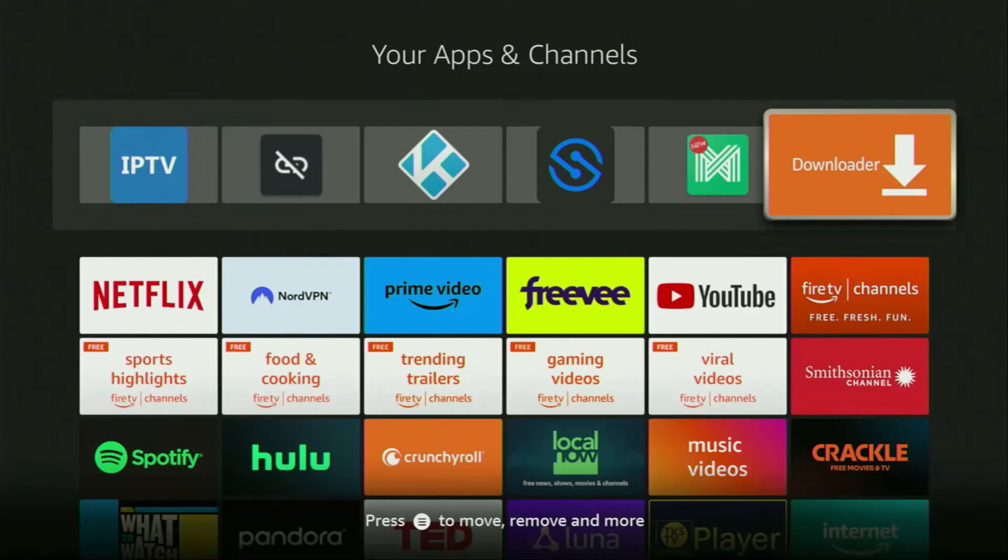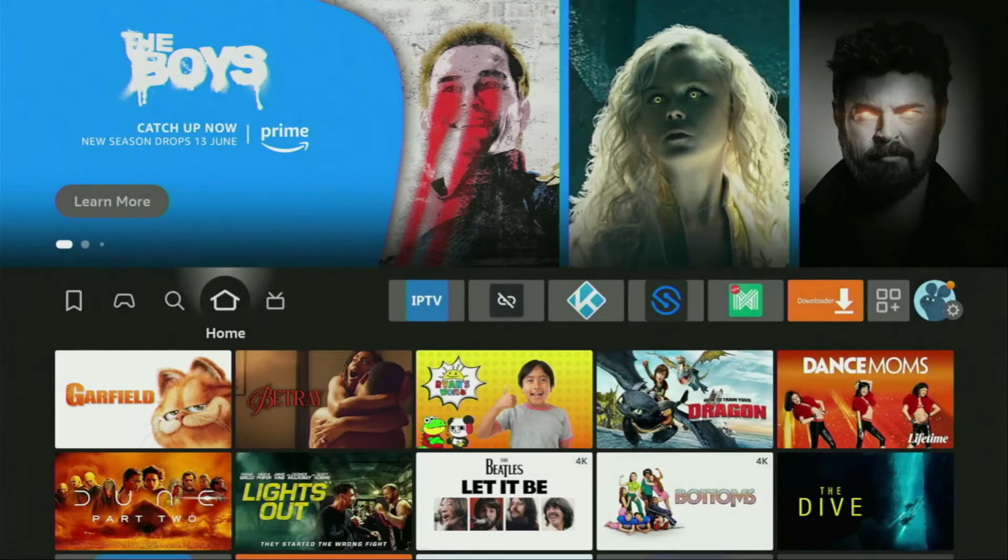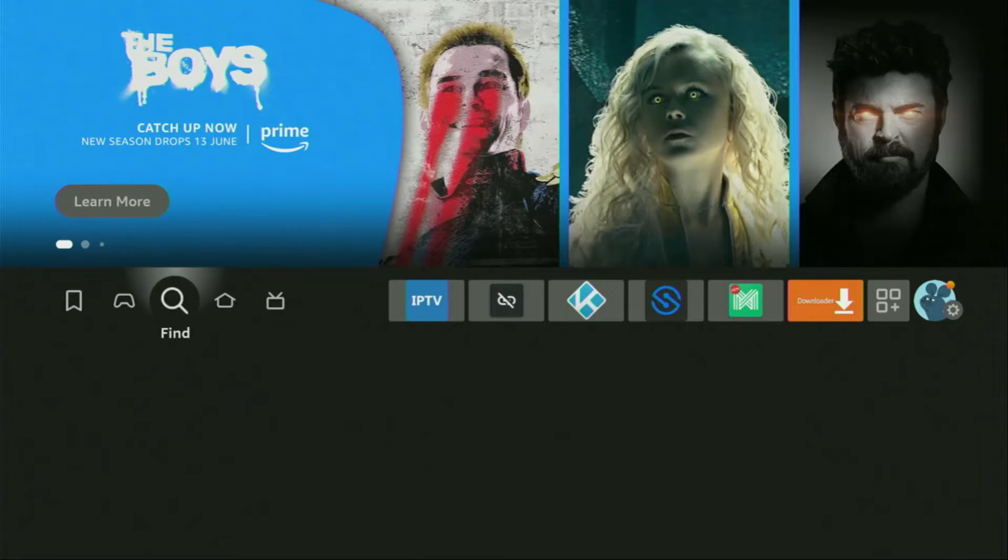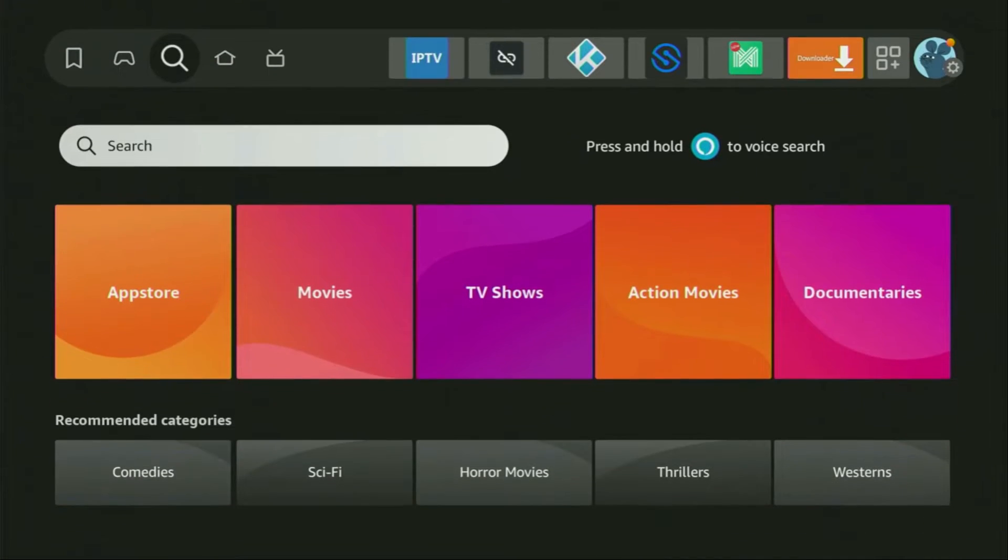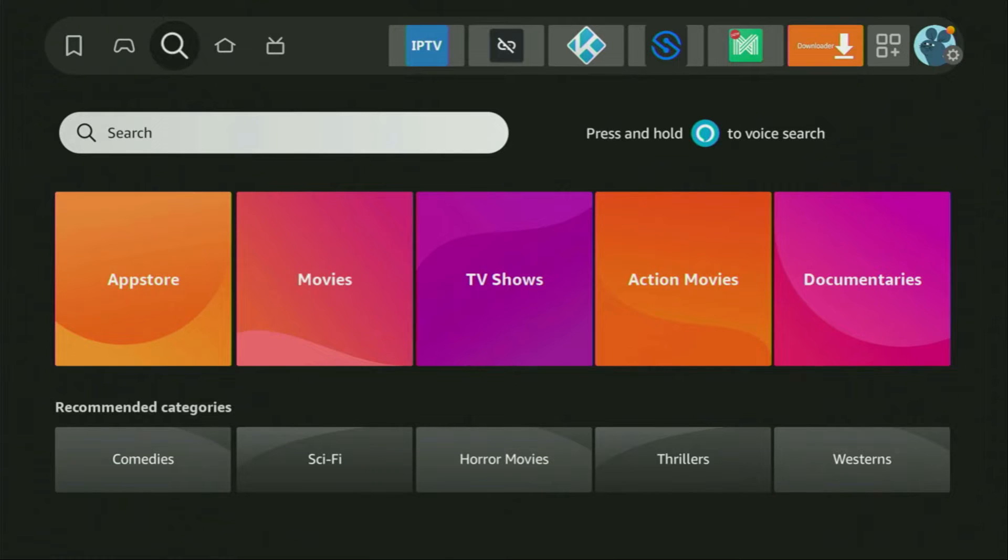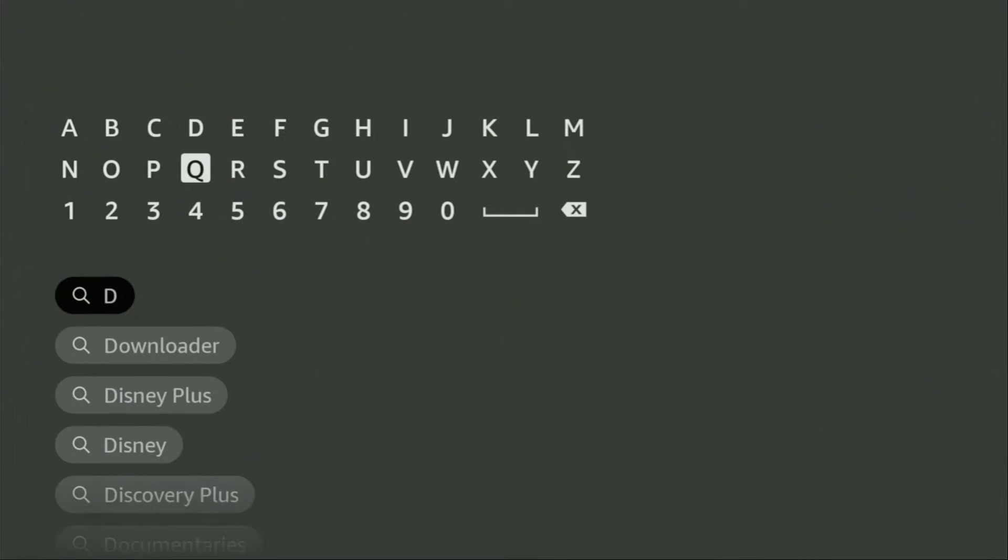So, first of all, you'll have to get an app called Downloader. You can actually get it for free from the official Amazon App Store. To do so, just go to search on your device, open that search bar and here start entering Downloader.